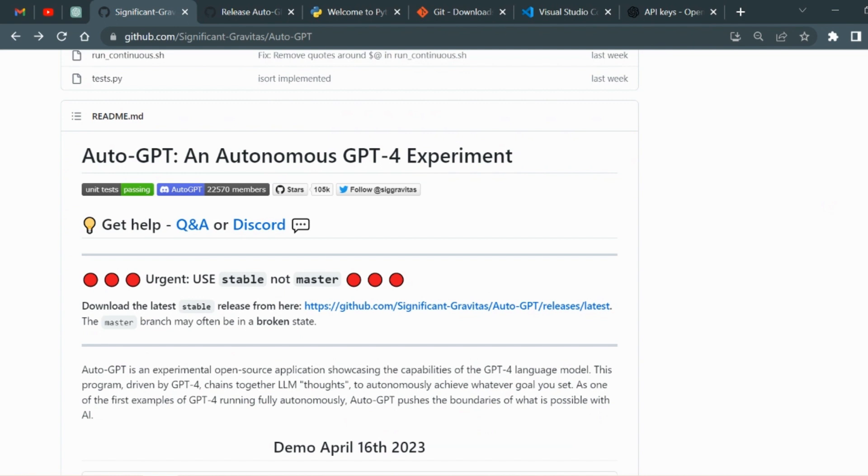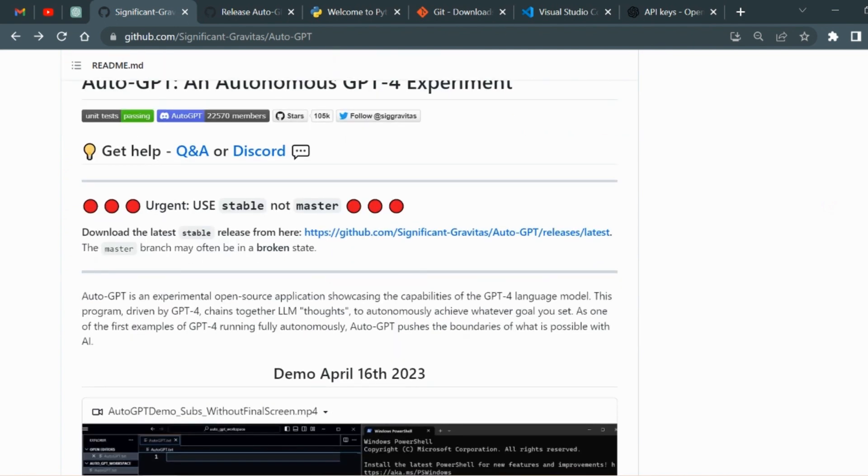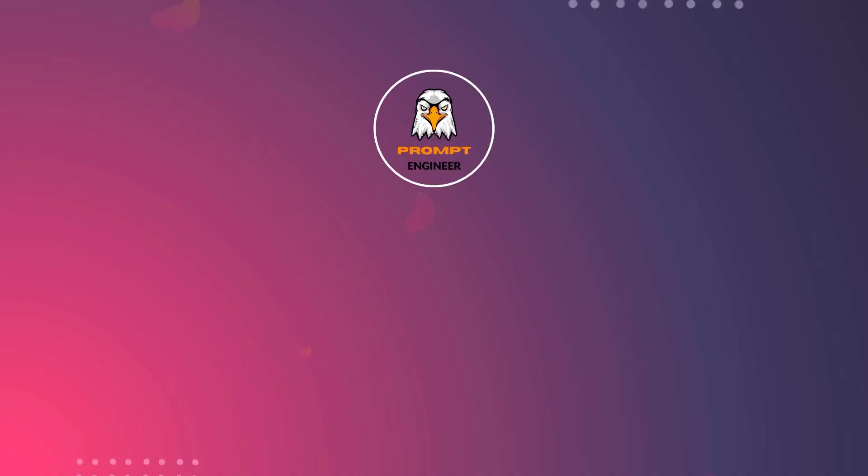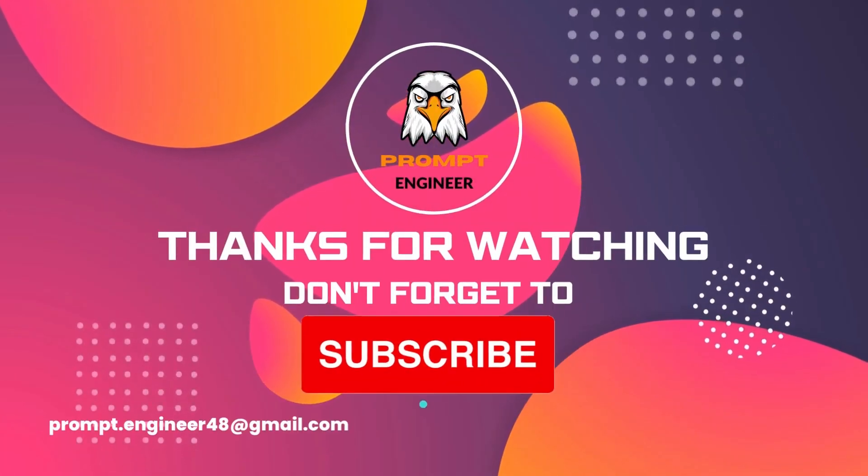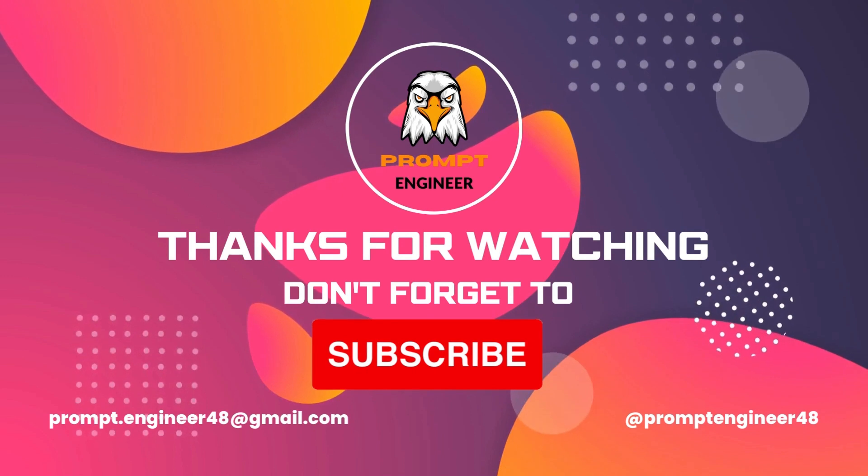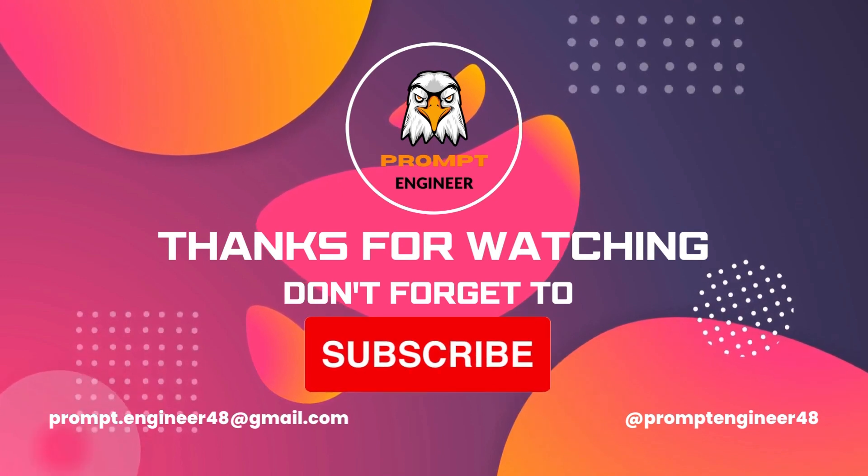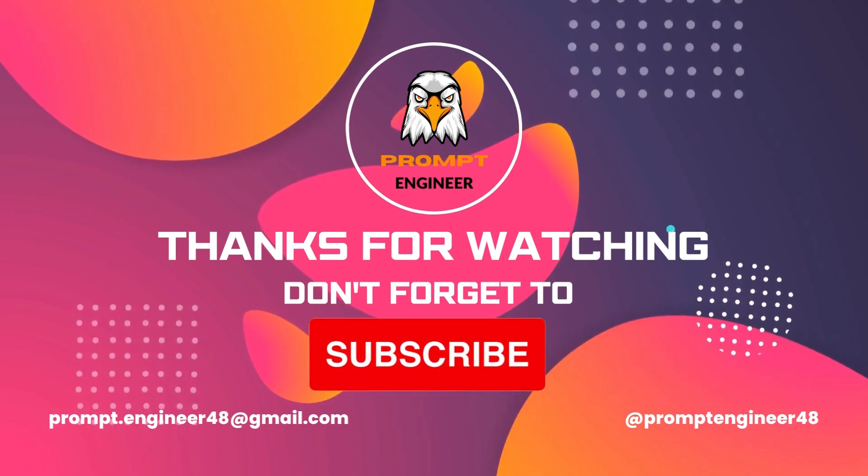If you run into issues when running the latest and updated version of auto-gpt, please let me know in the comment section below. This community is always here to help. Make sure to like, share, and subscribe to this channel for more exciting AI content. Until then, happy AI experimenting. Bye-bye.